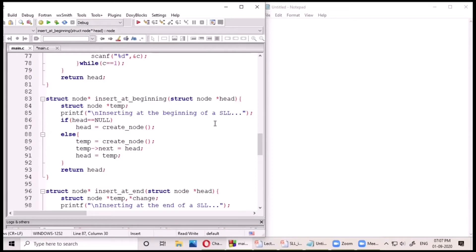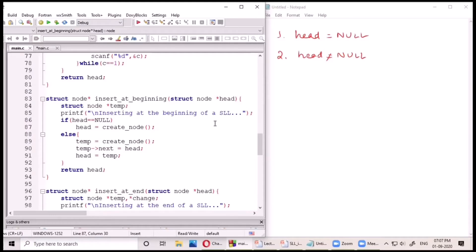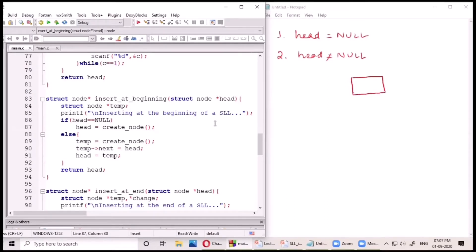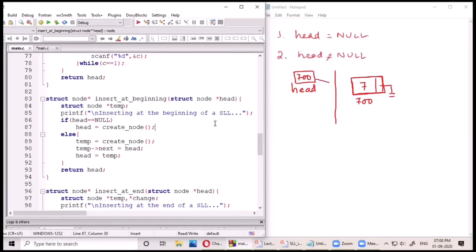When we want to insert a node at the beginning, there can be two cases. The first case is when head equals null and the second case is when head is not null. Head equals null means the list is currently empty — there are no nodes in the linked list. This is a very straightforward case: we simply create a new node using the create_node function, store a value in it, and return the address of this newly created node to the head variable stored in the stack memory, serving our purpose of inserting a node at the beginning.